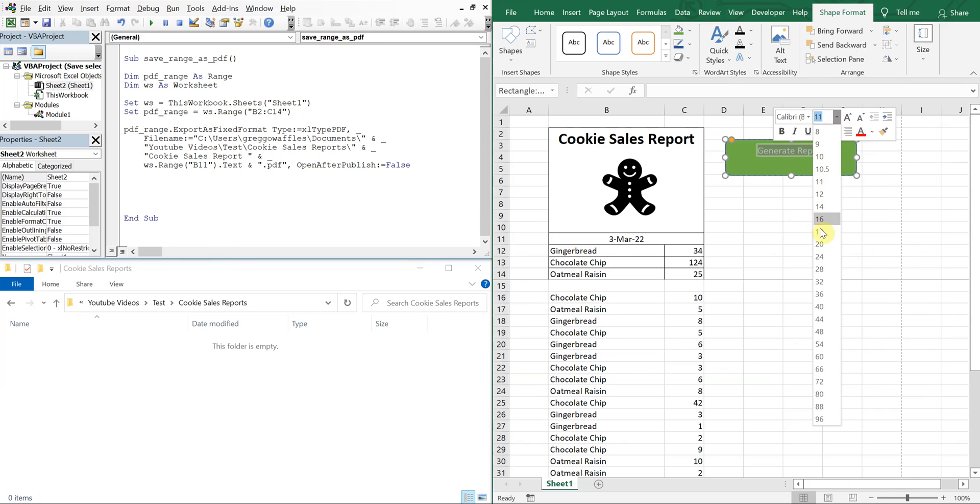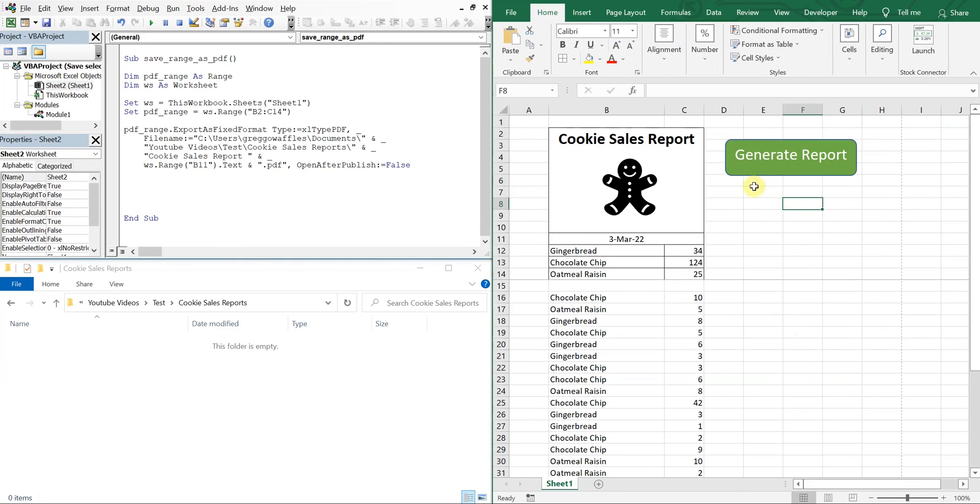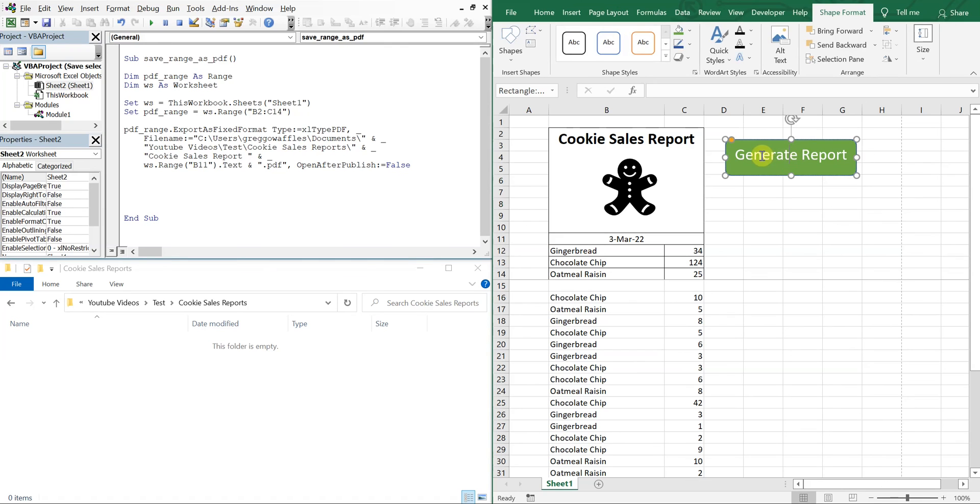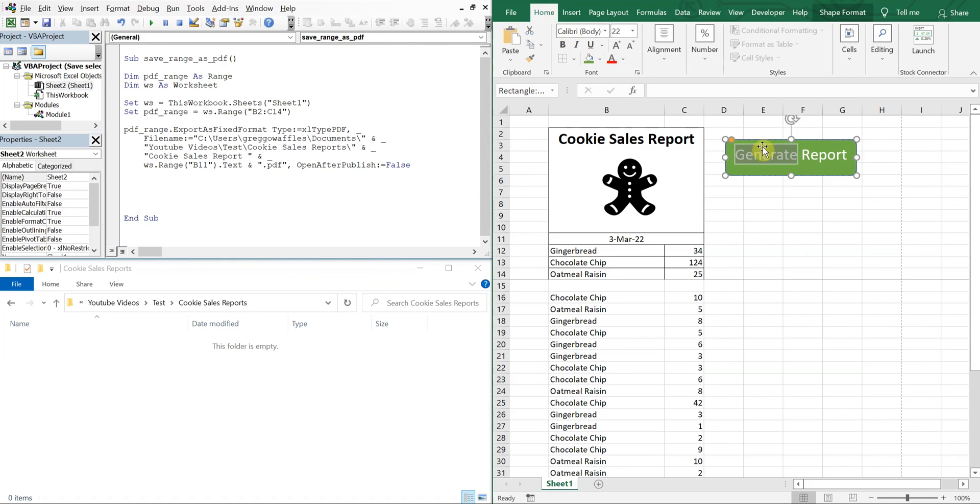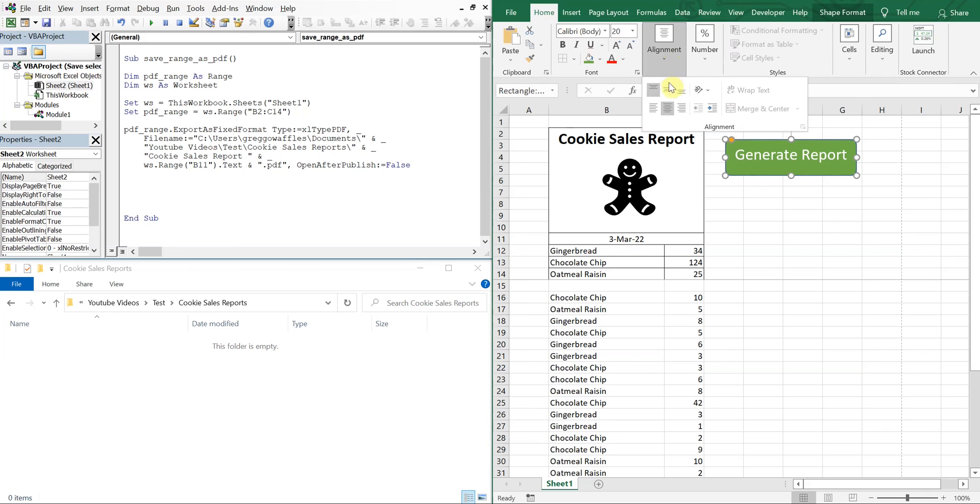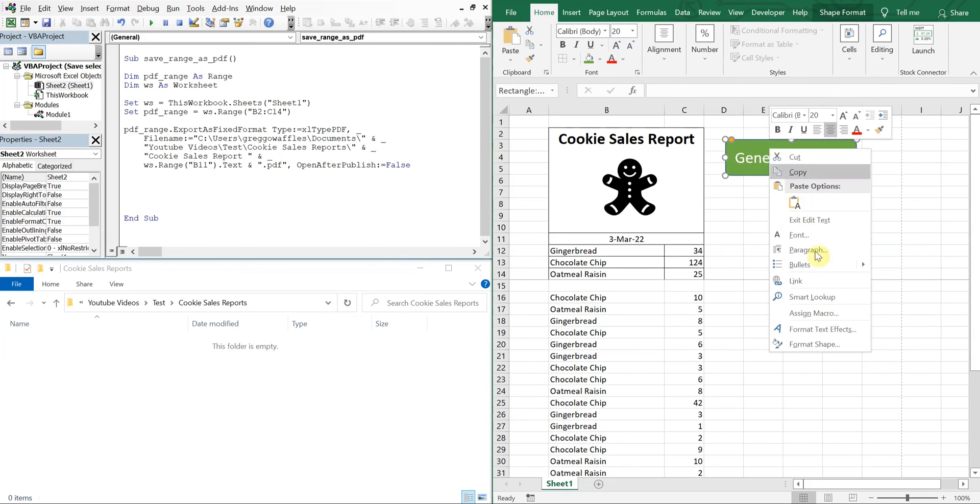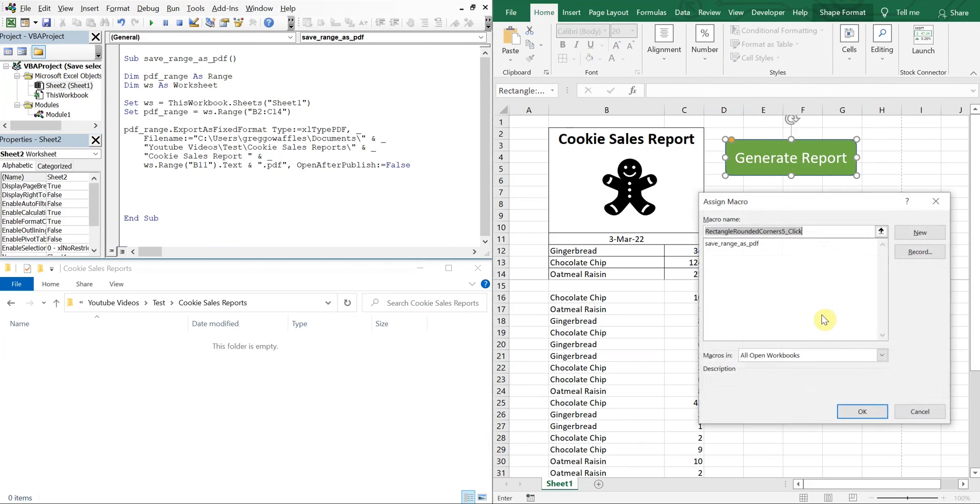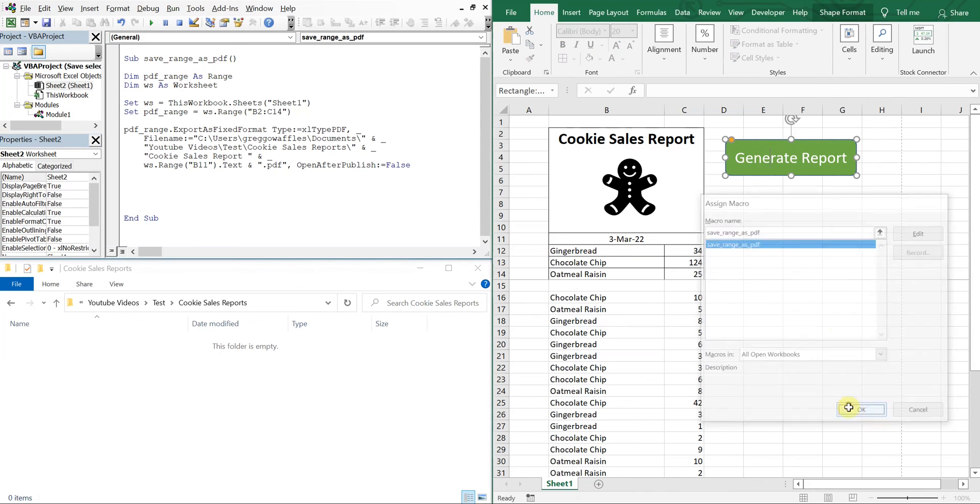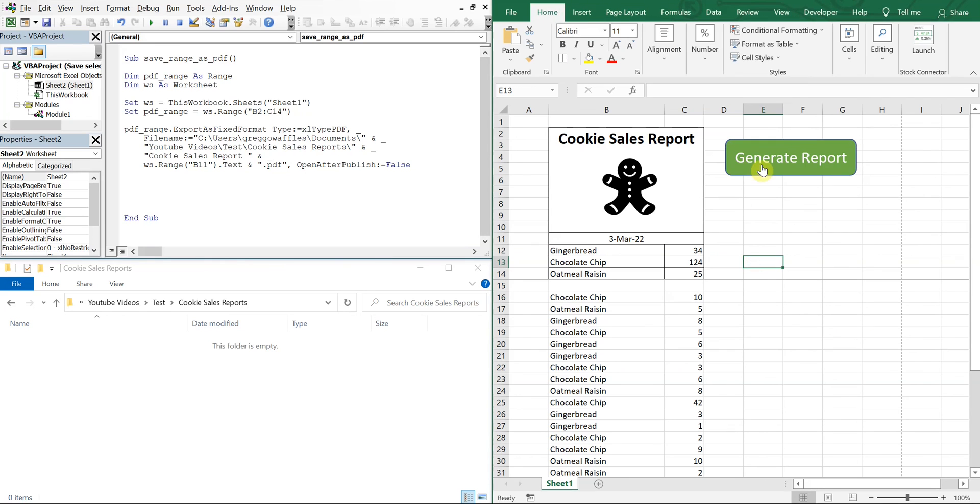Alignment, let's make that in the middle. There we go. Okay, so now we can right click, Assign Macro, and we've got SaveRangeAsPDF, our macro here, the name here. Click okay. So now we click this.